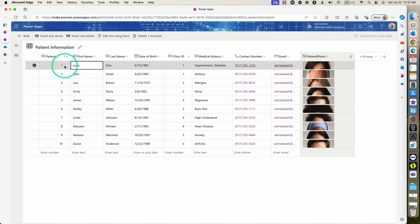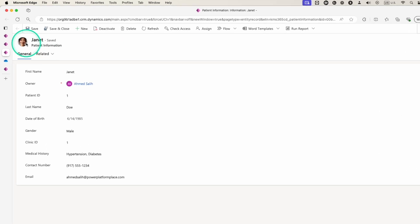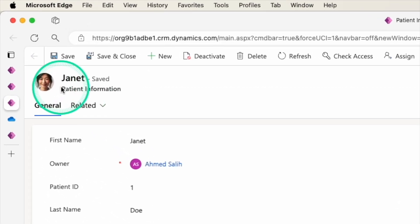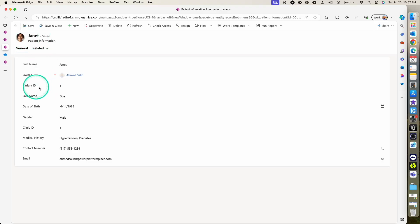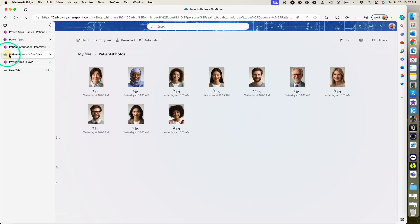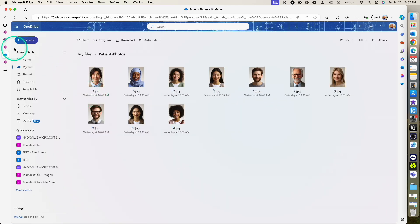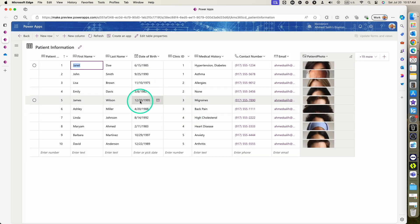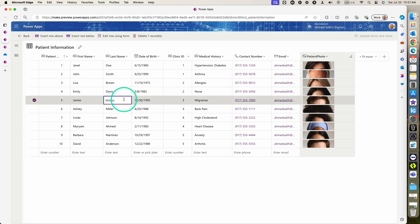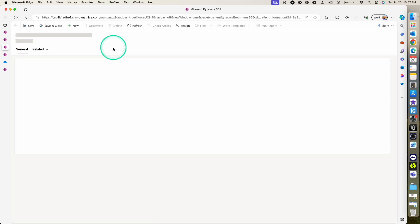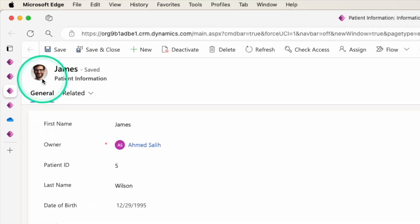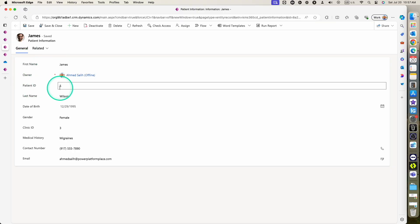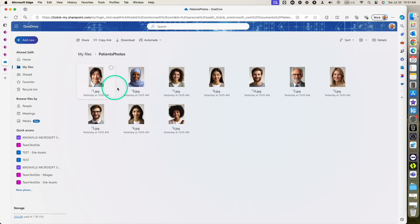Let's verify. Checking Janet — the primary photo now shows Janet's photo, and her patient ID is 1, which matches image number 1 in our folder. Let's also check James — opening his record shows James with patient ID number 5, and going to the images confirms this is James. The solution is working perfectly.